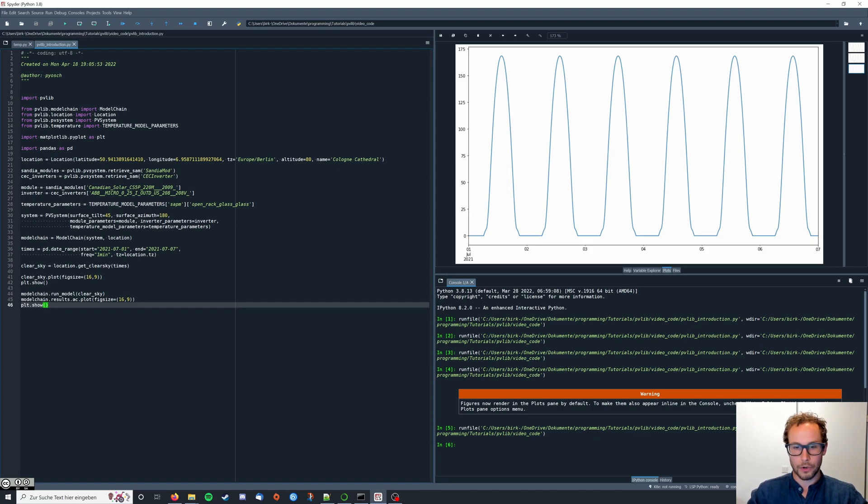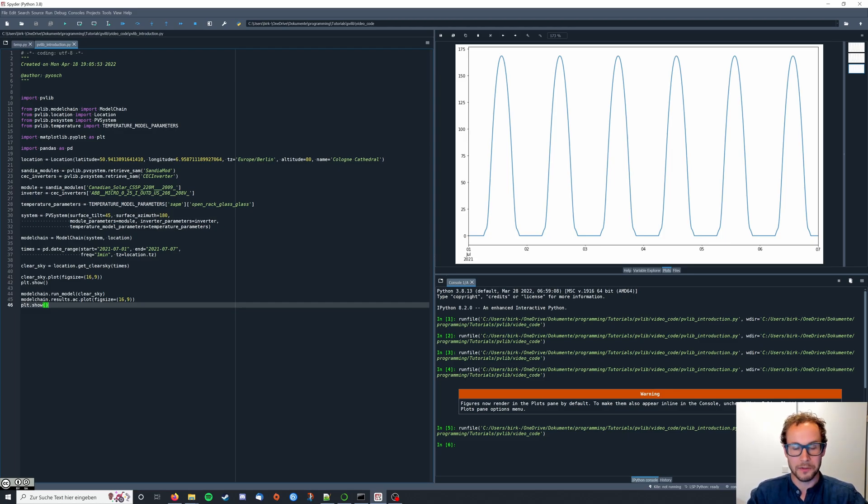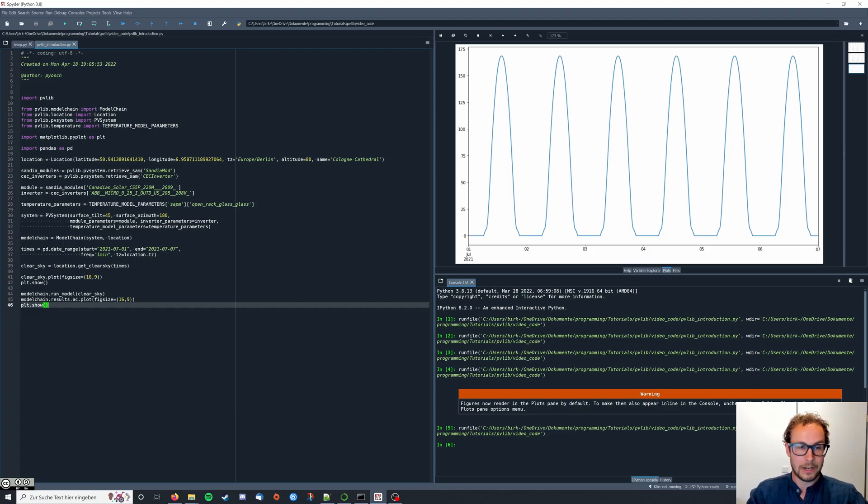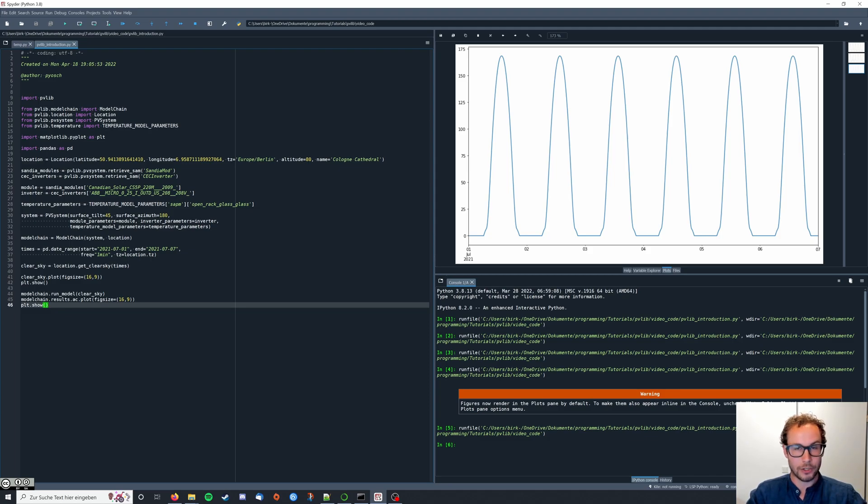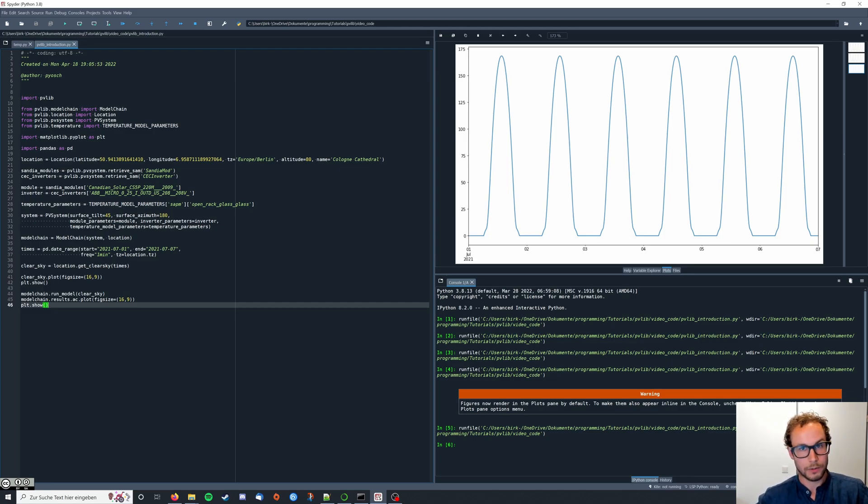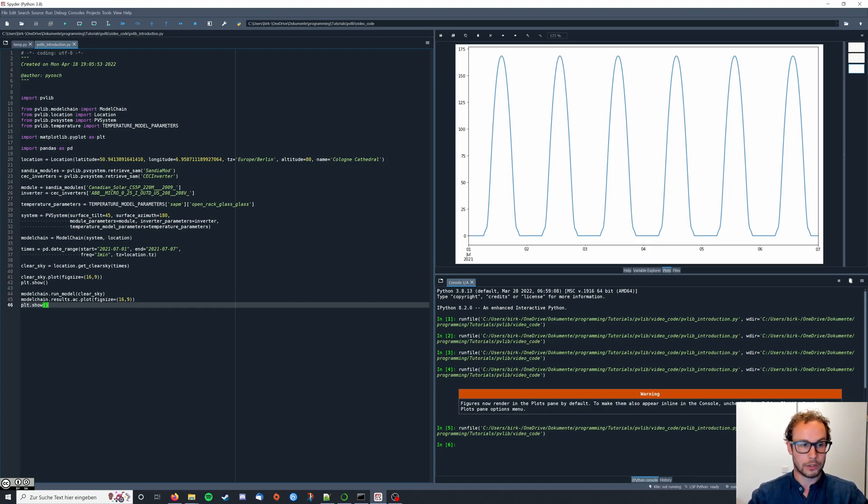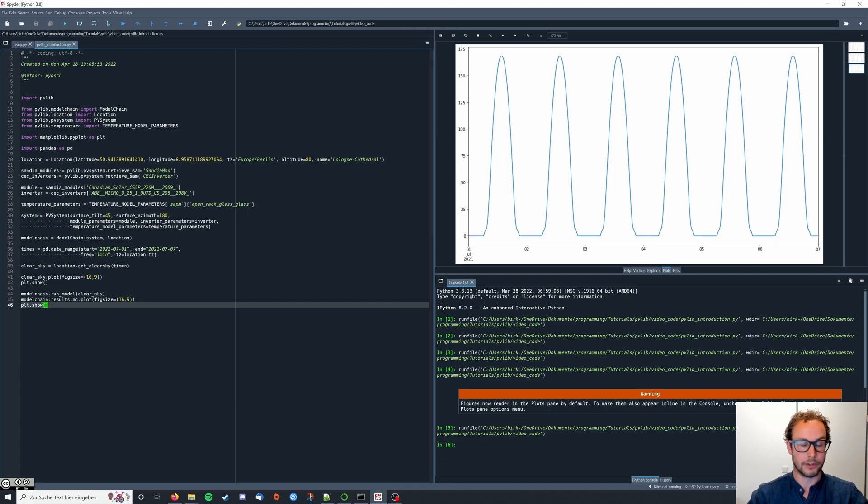So with this, you basically have your first complete PV system simulation running, including weather data. Feel free to play around with it, maybe change the location of your PV system, maybe play around with the surface tilt and the azimuth, so the orientation of your PV module, and maybe look for your energy yield at different times in the year or for maybe a longer period of time.